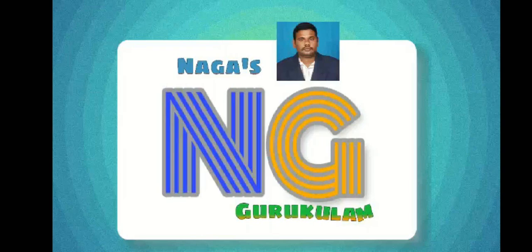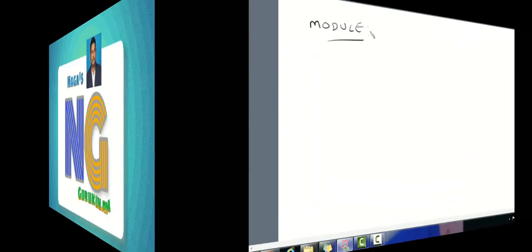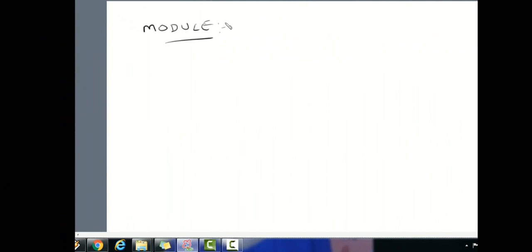Hi, hello viewers. Welcome to Nagas Gurukulam. In this lecture on Verilog module, we will present this.